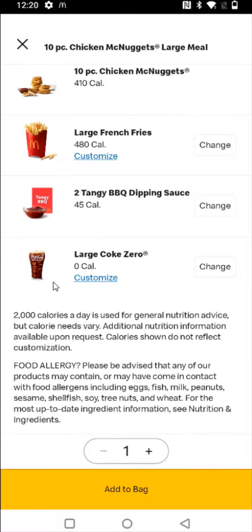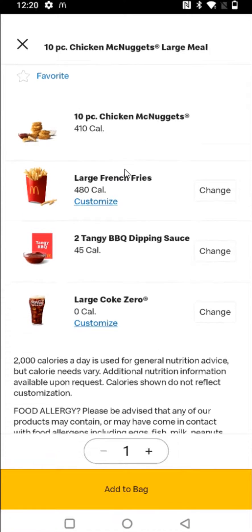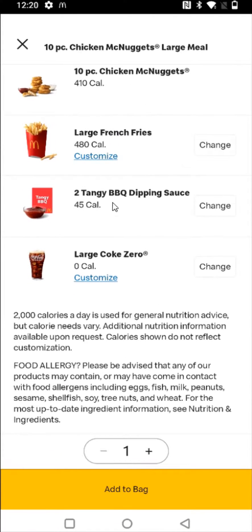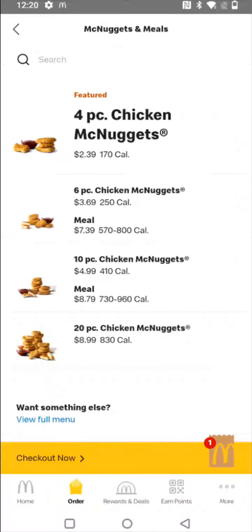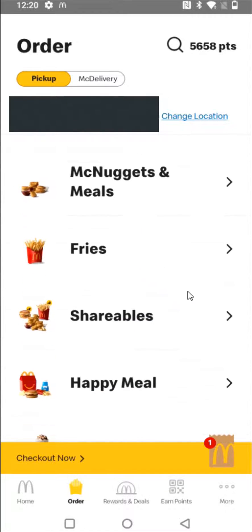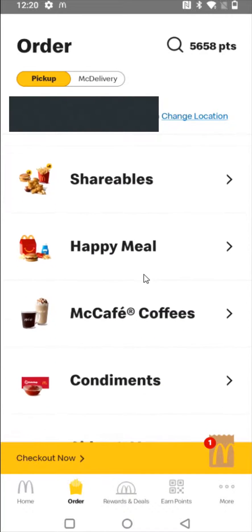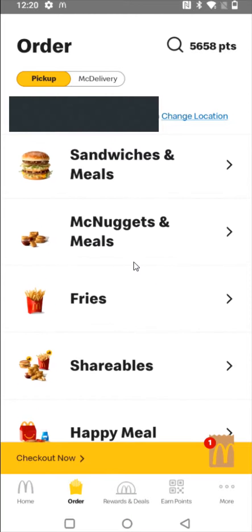At this point you can make any changes if you'd like. Otherwise, if everything looks good, you can click Add to Bag. If you want to order additional items, you can click on where it says View Full Menu and go through and add more items if that's what you're looking to do.